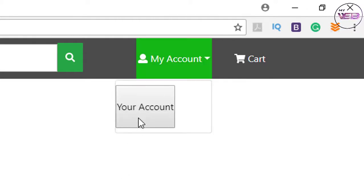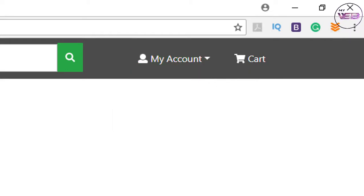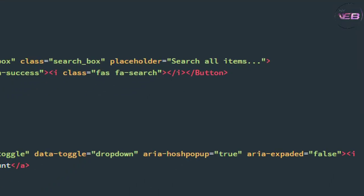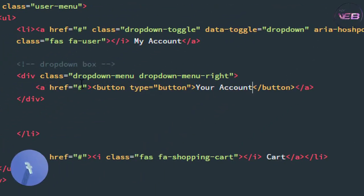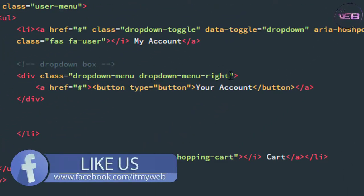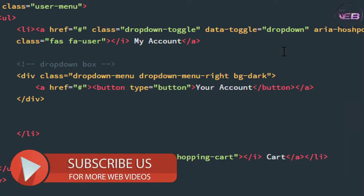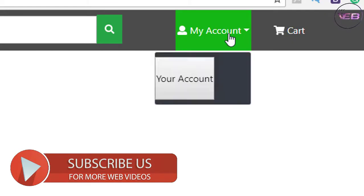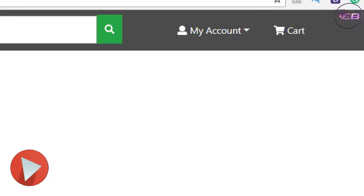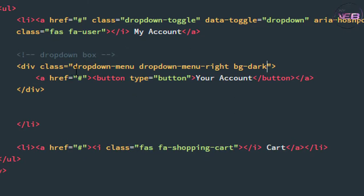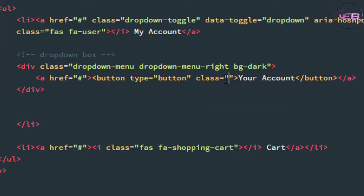Now how can we style that? Simply write another class. Come to the div with class 'dropdown-menu' and after it write another class: 'bg-dark'. Now Ctrl+S to save and check again. The next thing: the button type is 'button' — take another class name, the class name is 'dropdown-item'.